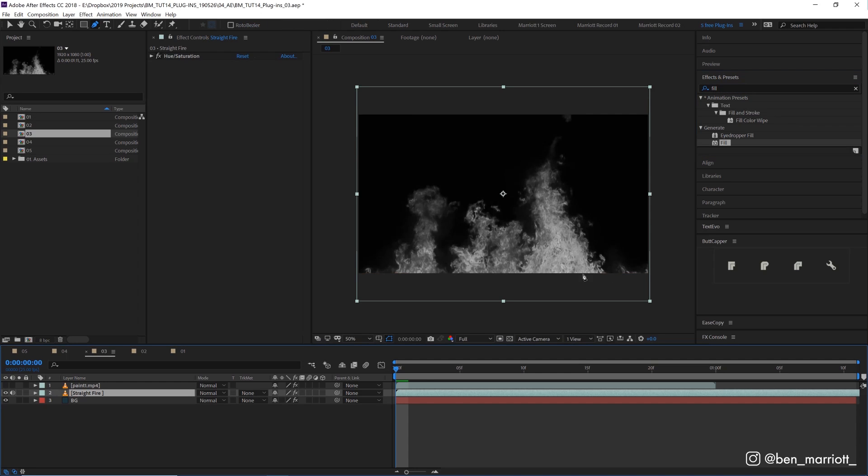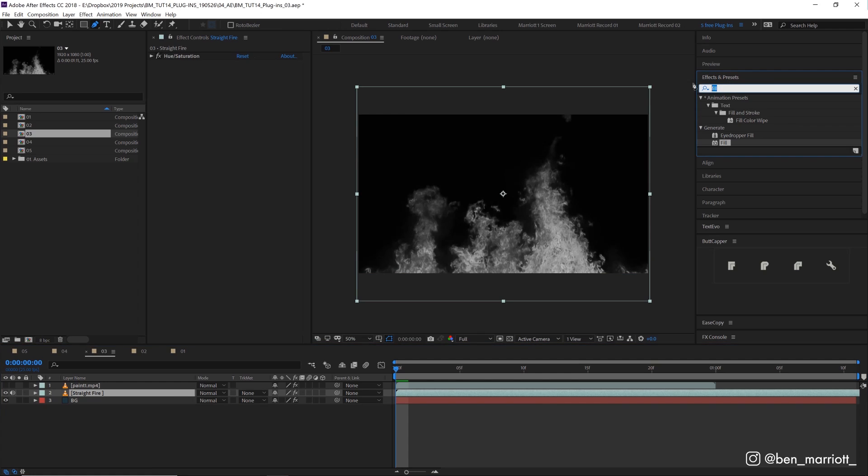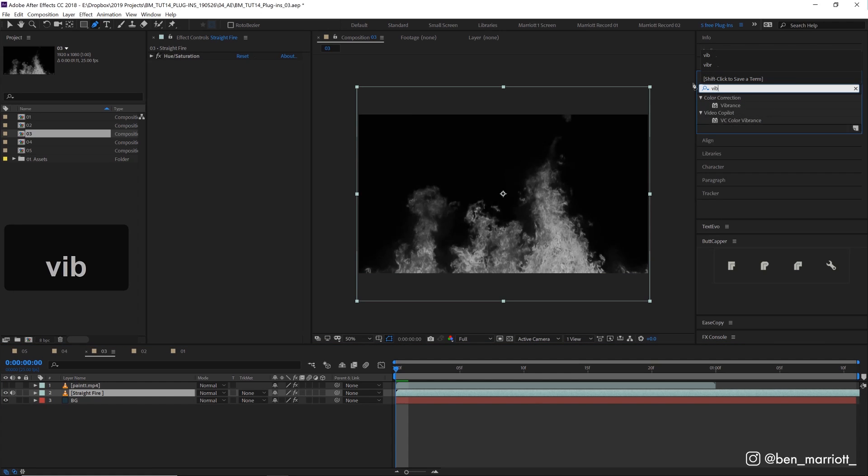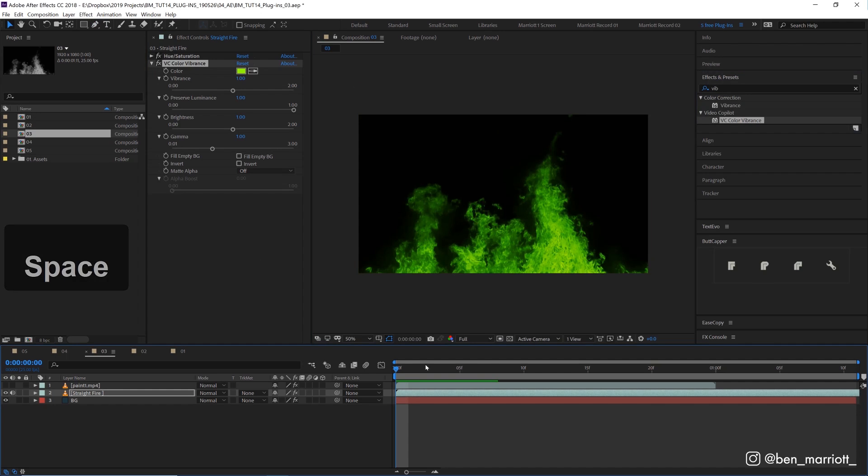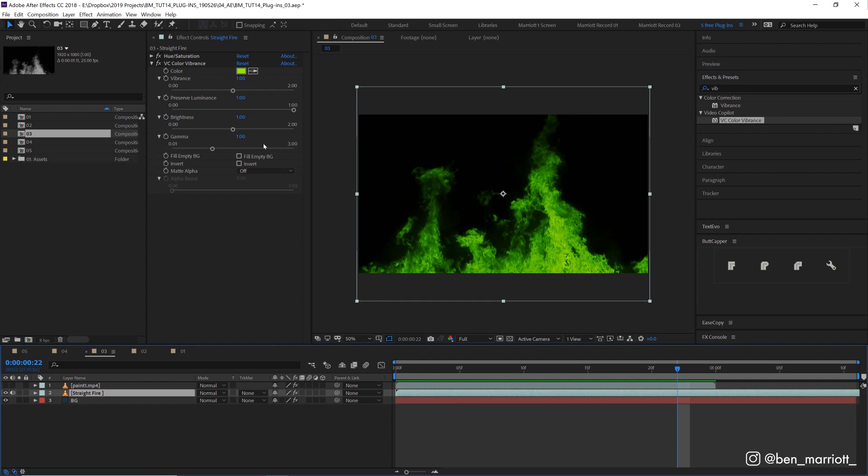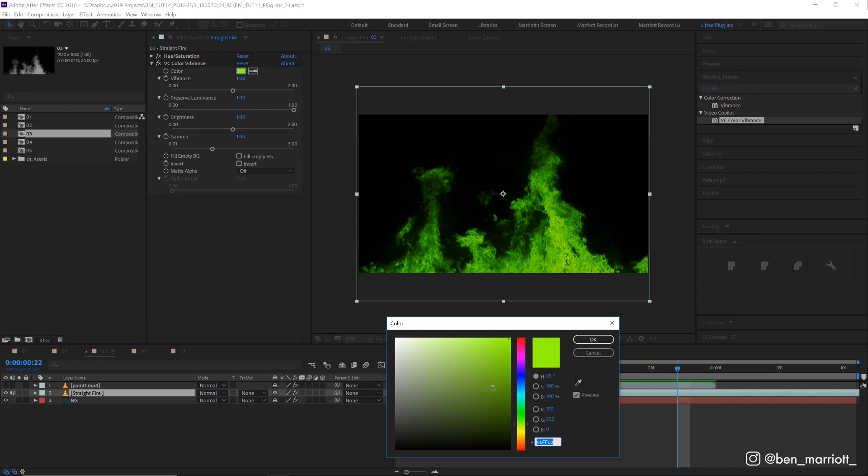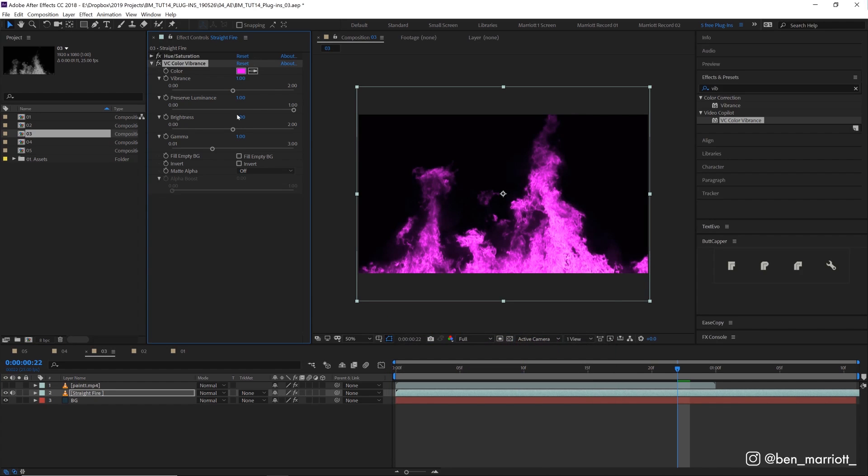The first thing is recolor desaturated objects. So we type in vibrance up here and add it. We can see that already it's changed that gray fire to this lovely green fire. And we can change the color up here with this eyedropper tool and select any color we like.